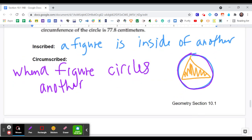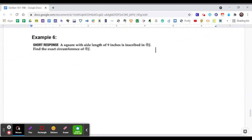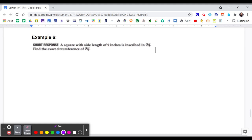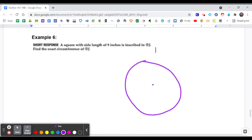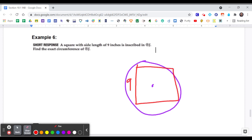Example 6: A square with a side length of nine inches is inscribed in circle J. I'm going to draw circle J and then draw my square with side lengths of nine. What you notice is that the sides of the square are all chords — they don't go through the center. But going from one edge that touches the circle to the other edge across through J gives us the diameter.